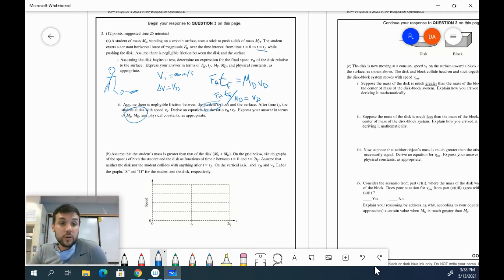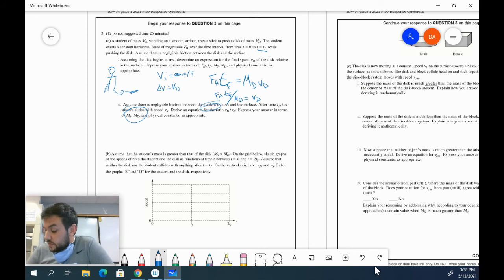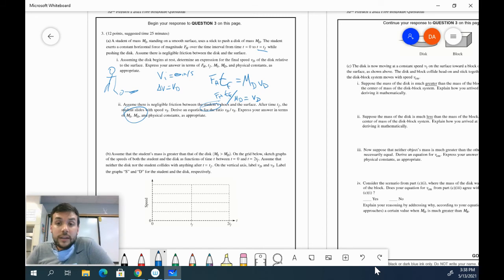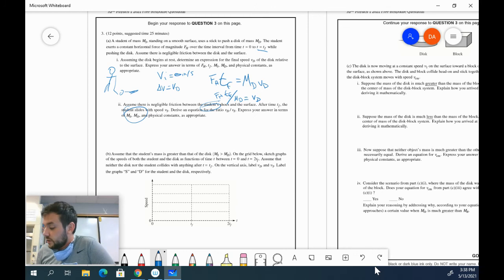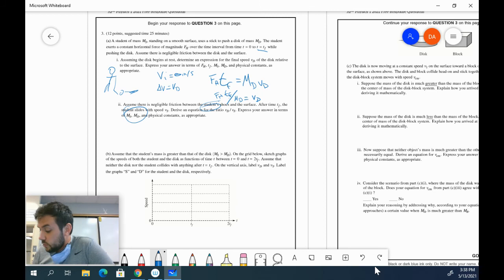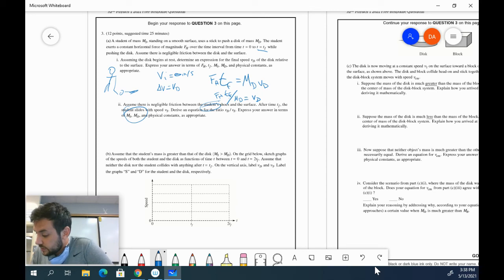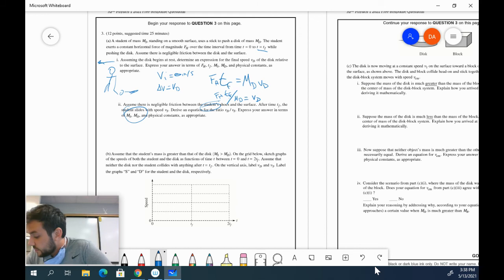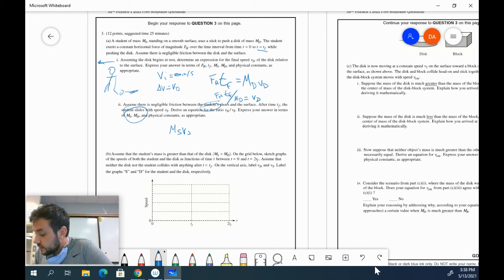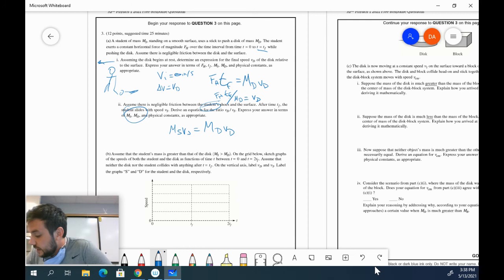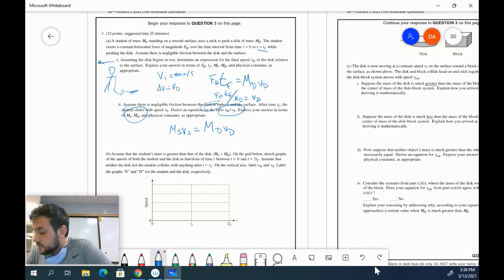So here's a conservation of momentum problem. This is essentially an explosion problem. And the challenge of the AP test is really, hey, how can I identify how to approach this problem? Because if you start trying to figure out how to do it with this equation, it becomes way too hard. And really, you just want to say, well, if the disk is going to go to the right, the student is going to go to the left. So I know that the mass of the student times the velocity of the student is going to be equal to the mass of the disk times the velocity of the disk.